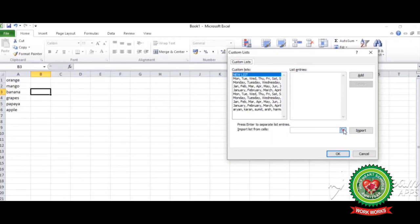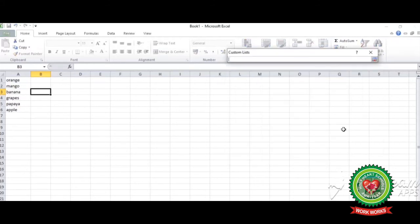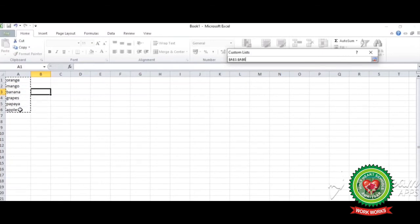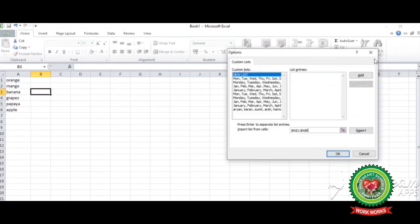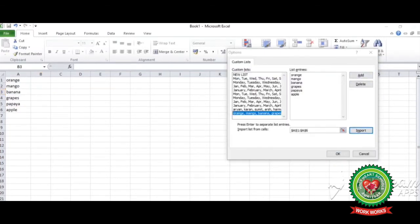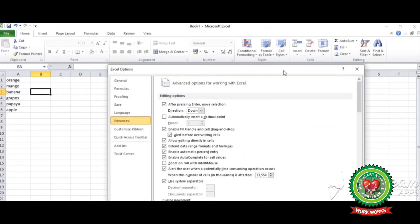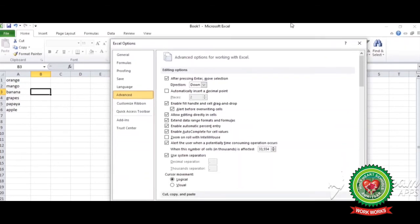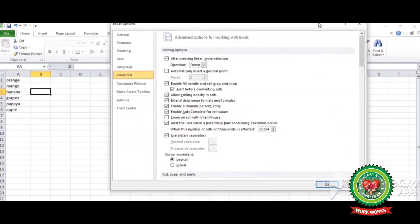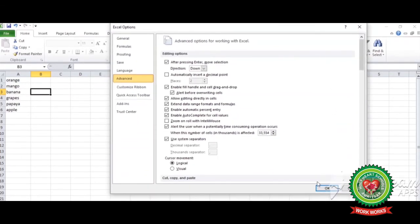By clicking on import list from cells, from here you can select the cells where you have created the list. Click on it. Now select the range of cells. The cell addresses appear in this custom list box. Click on import. Now click on OK.